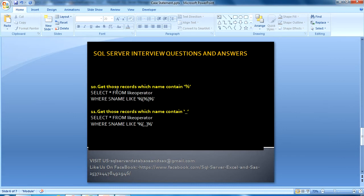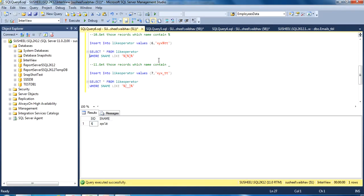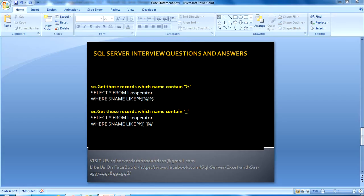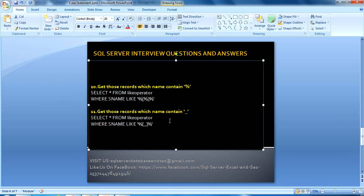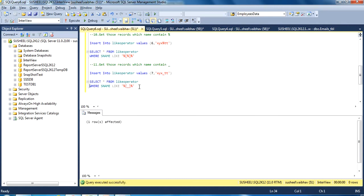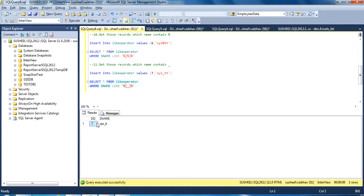Another question is: get those records where the name contains a literal percentage sign (%). As I discussed, percentage is normally used as a wildcard for zero to any characters, but here we want names that actually contain the percent character. To do this, we place the percentage sign inside square brackets — [%] — and it will return the correct result. Similarly, if we want records where the name contains a literal underscore, we use the same approach with the underscore inside square brackets. We first insert a sample value — such as student ID 6 with name x_y%tt — then select and we can see the result is returned correctly.